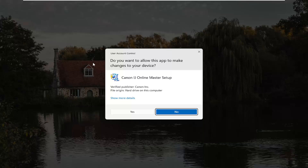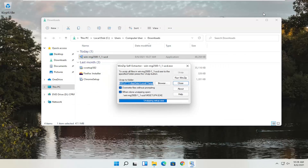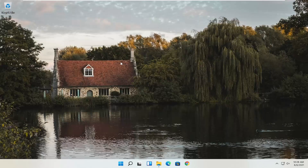Now that we have the installer, I'm going to double-click on it to run it. It's in my downloads folder but it's easily accessible. On the User Account Control prompt, make sure it says Canon IJ Online Master Setup with Verified Publisher: Canon Inc. Depending on what type of printer you're downloading, it might say slightly different words, but it should definitely say Verified Publisher: Canon Inc. Go ahead and select Yes, and close out of the other window. Give it a moment to begin the process.